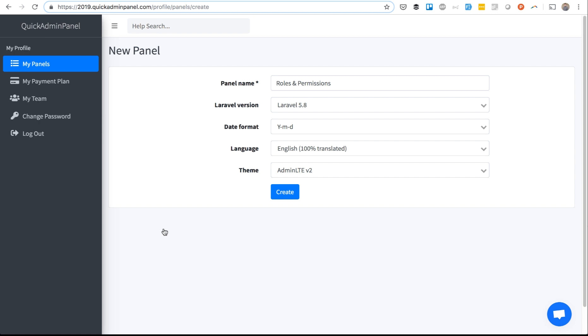This is a demo of roles and permissions function in QuickAdminPanel. The goal of this video is to show you how it works in our QuickAdminPanel generator. You may want to use that, but also you may want to adapt and copy our way of storing roles and permissions manually in your projects without even using QuickAdminPanel.